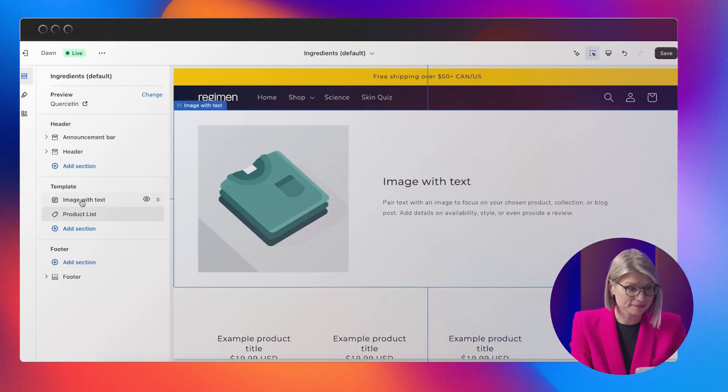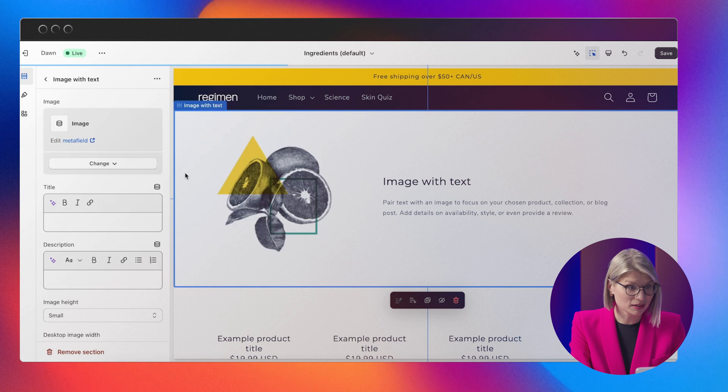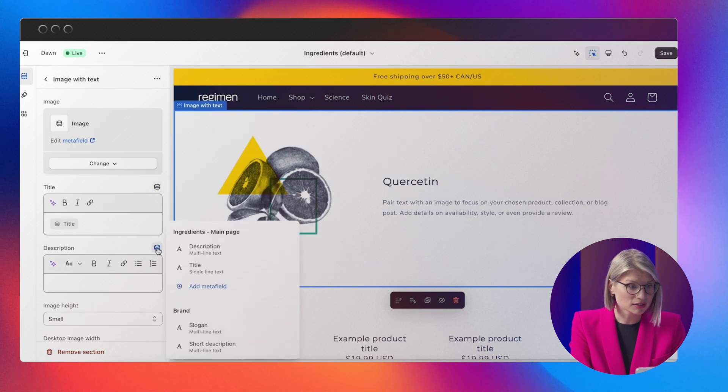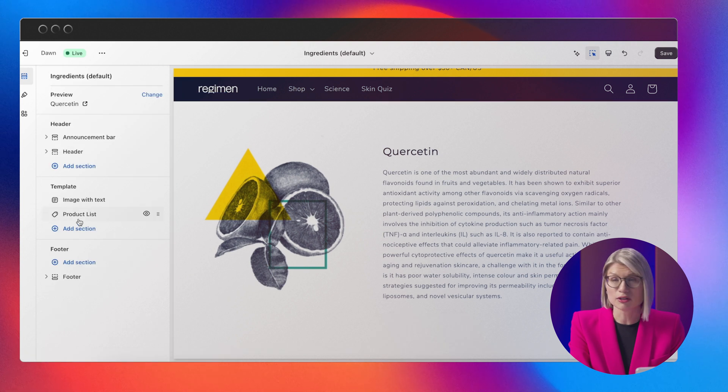Time to start building the page with sections and blocks and connecting all of the fields to the layout. The ingredient definition has an image, title, description, and associated products, so let's set that up. I'm going to add my ingredient image, my title, the description, and of course the featured products.